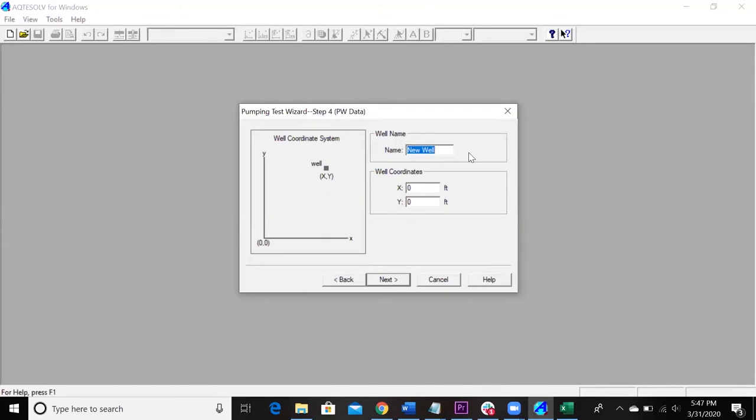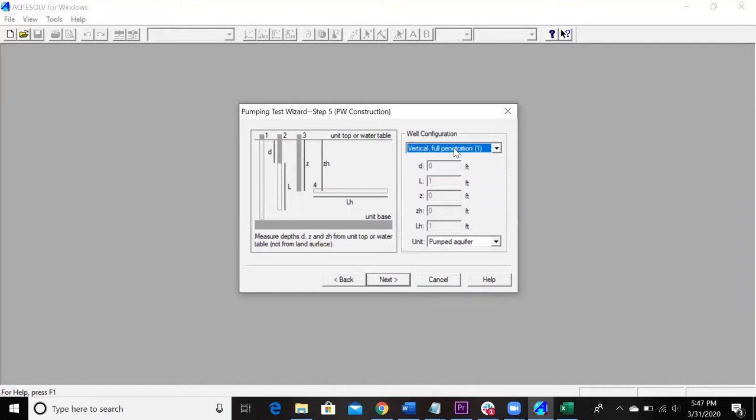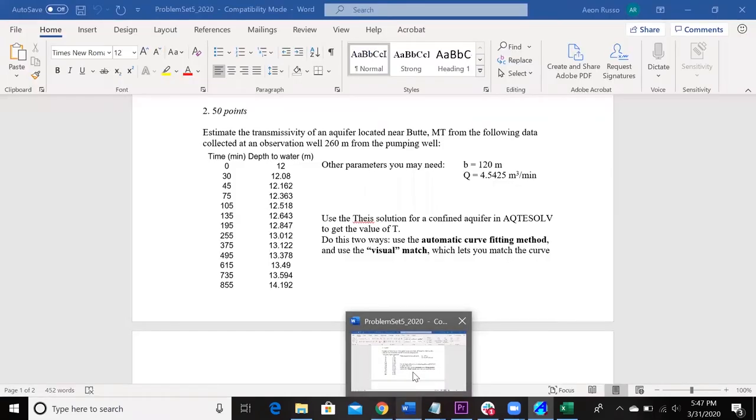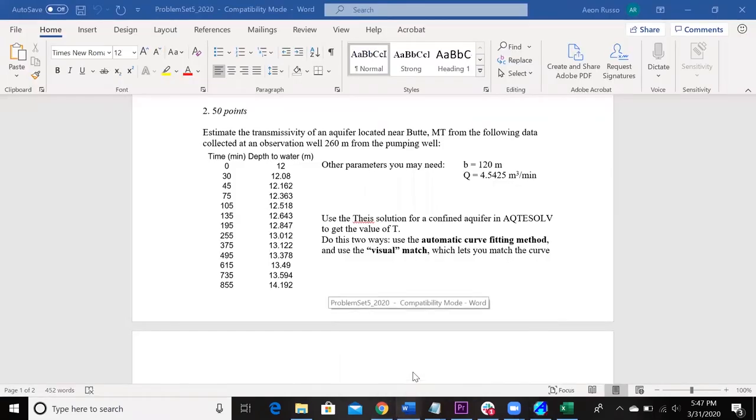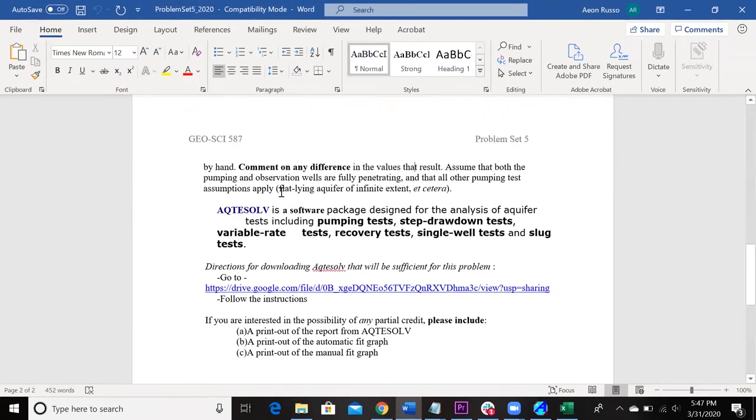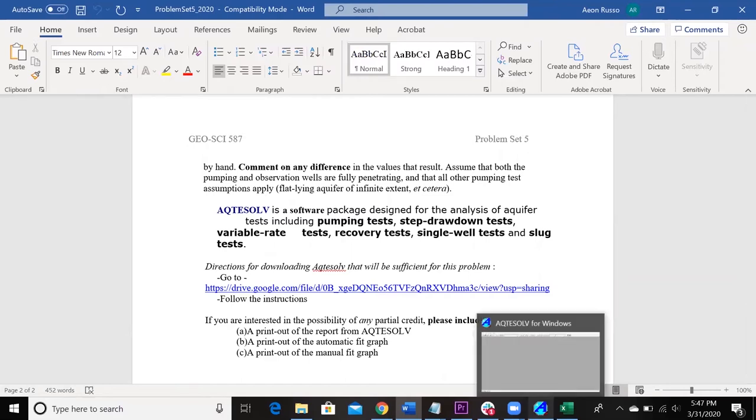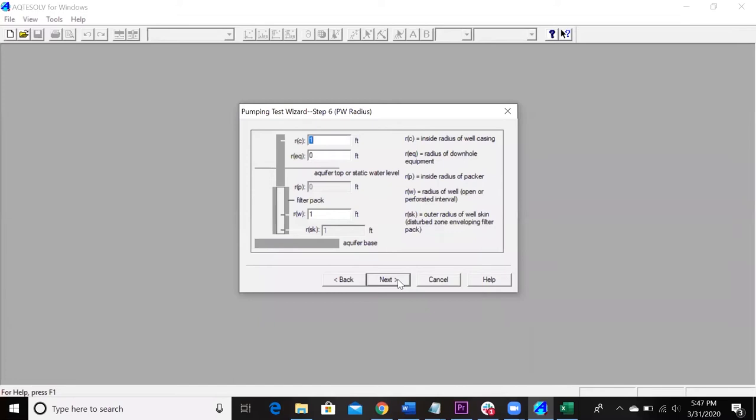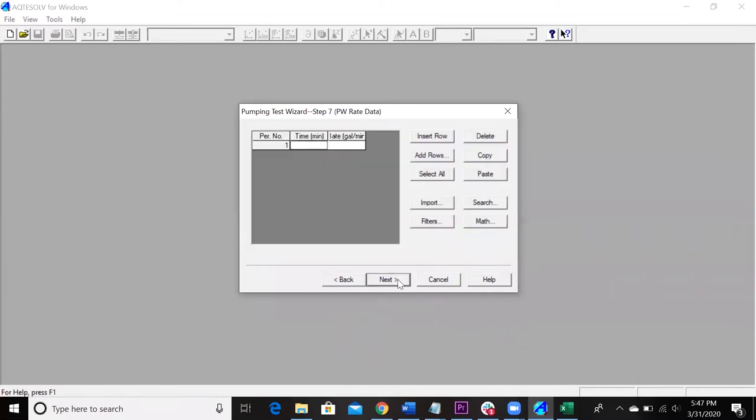So this is the pumping well. So I'm just going to call it PW1. It's going to leave it at the origin. Not really that important. This software is not working in a geographic coordinate system or anything like that. So that's cool. And then just make sure that it's under vertical full penetration here. That's one of the assumptions we're making. It says assume fully penetrating and all the other pump test assumptions. So we're going to leave a lot of the stuff just as is. And then make sure it's in the pumped aquifer unit.